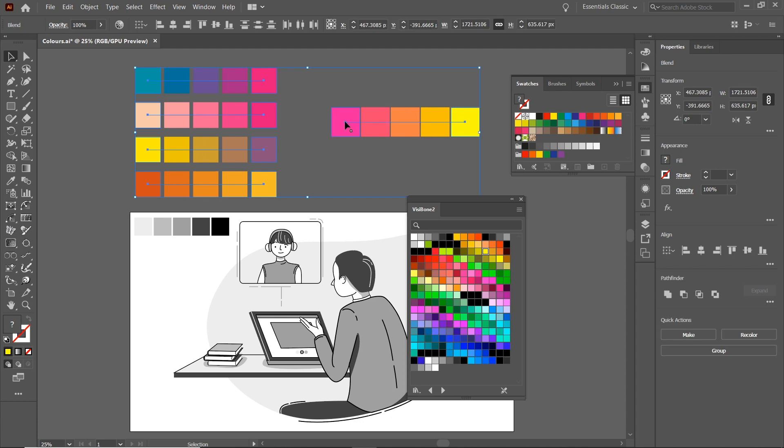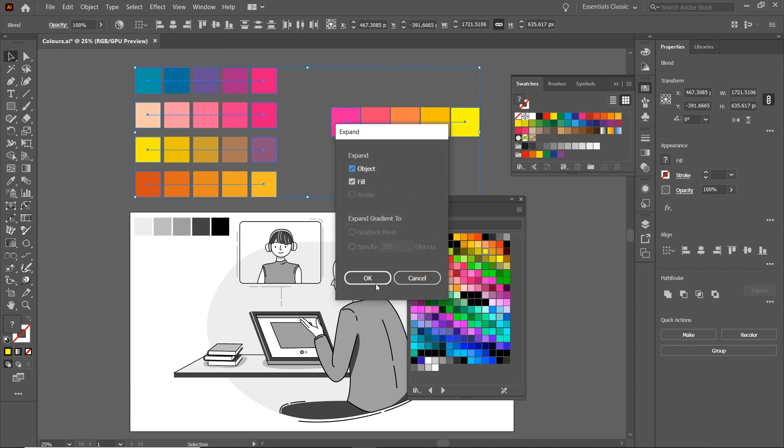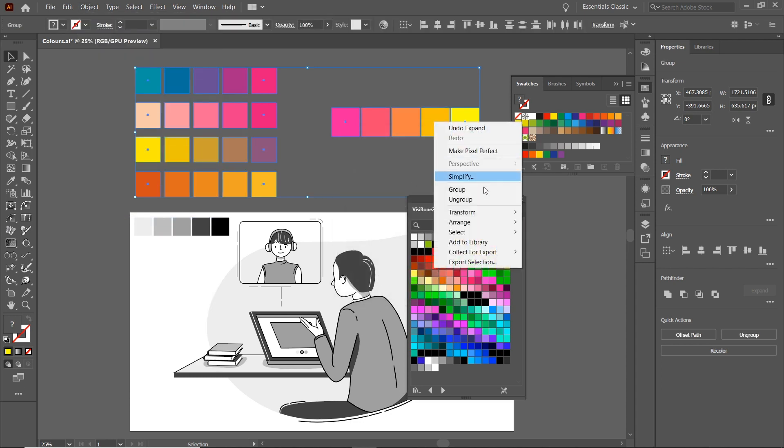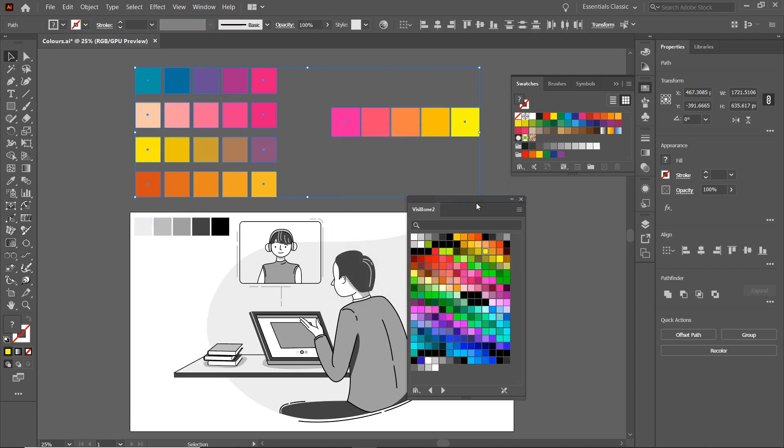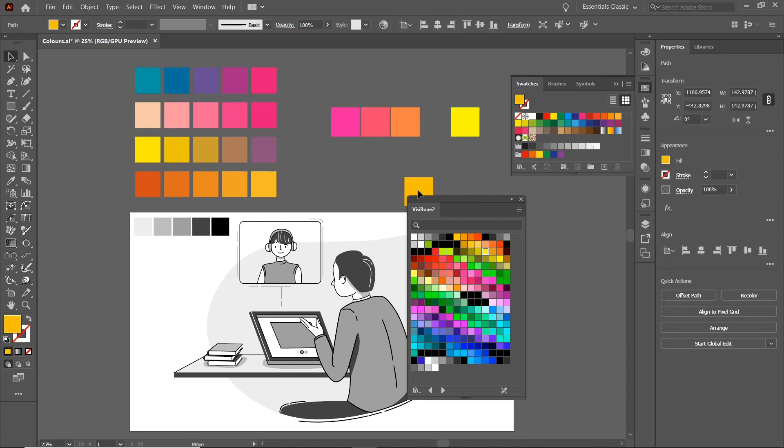And because they have this line in, we want them all to be separate objects. So we go Object, Expand, click OK, right-click and Ungroup, and now all of these different squares will be a solid color and you can move them all about.